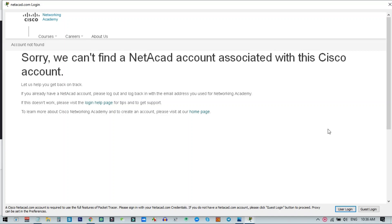Hi everyone. After you login to your Cisco Packet Tracer, you might see a screen saying your Cisco account is not associated with the NetAcad account. In this video, I will show you how you can fix this error, and this is very quick and very easy.